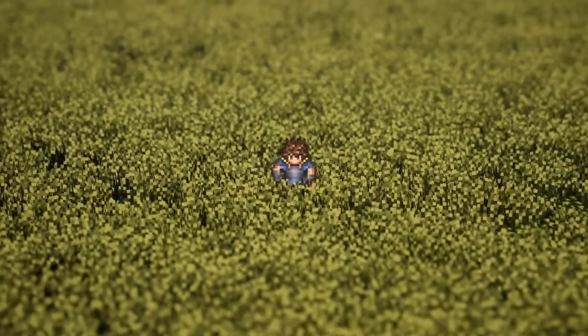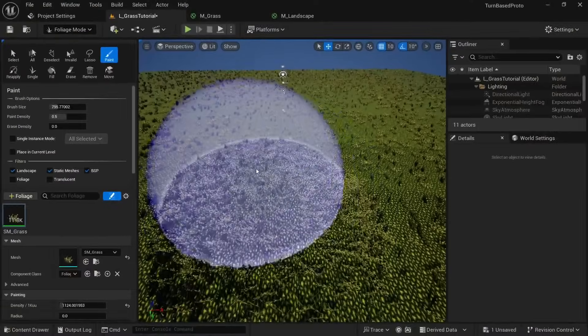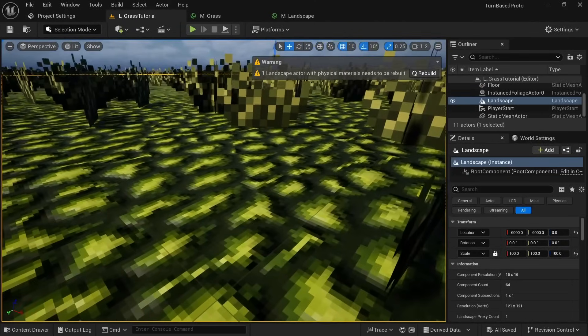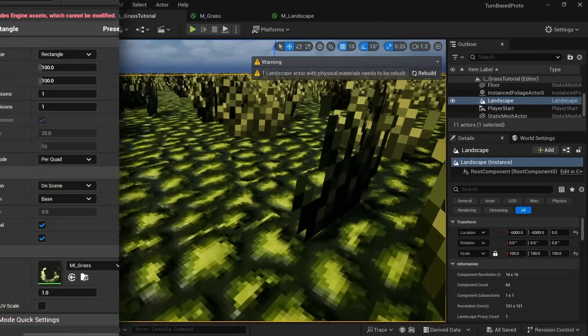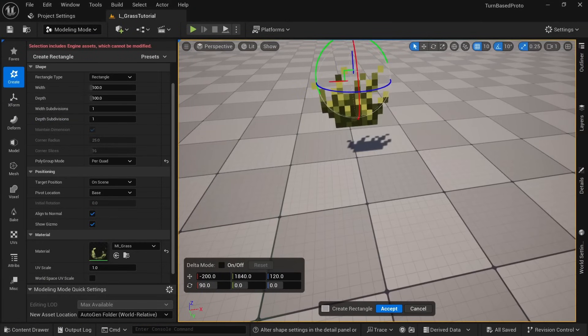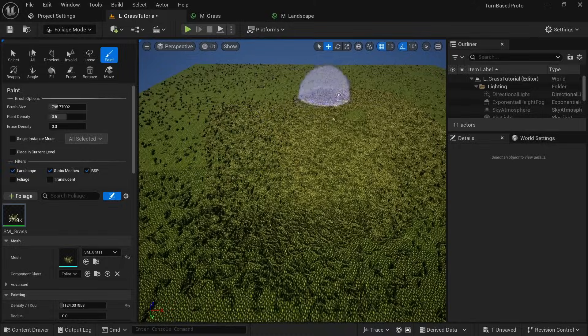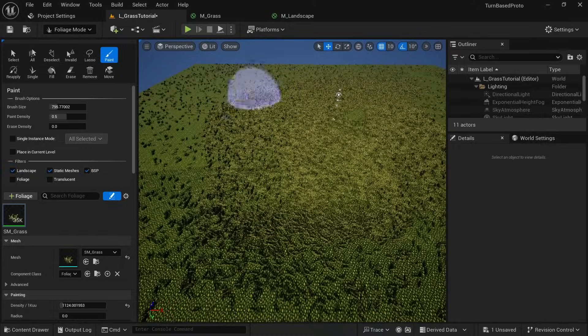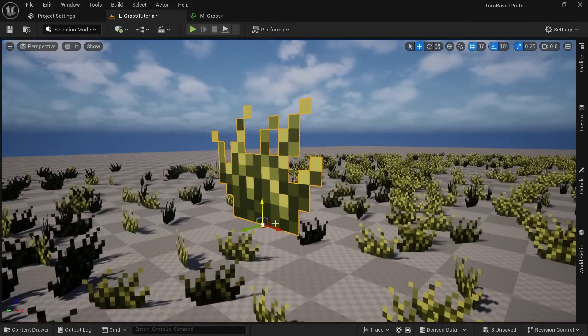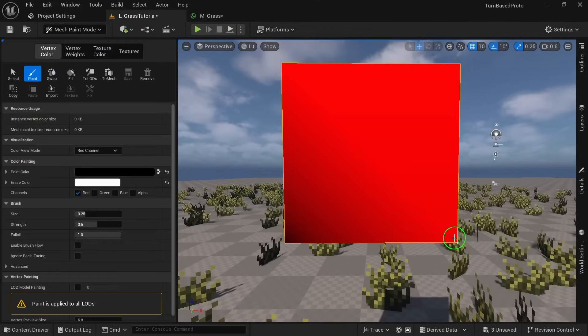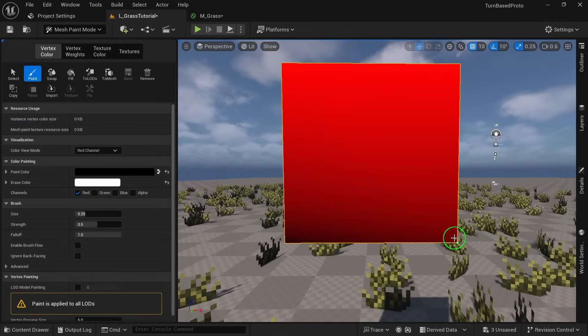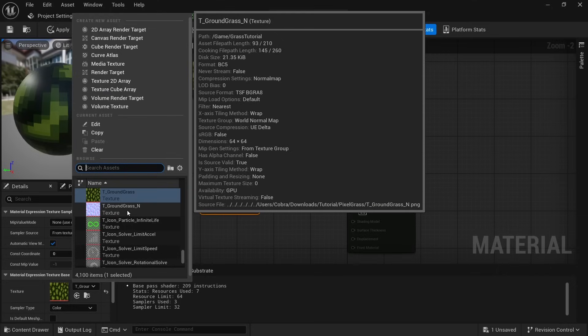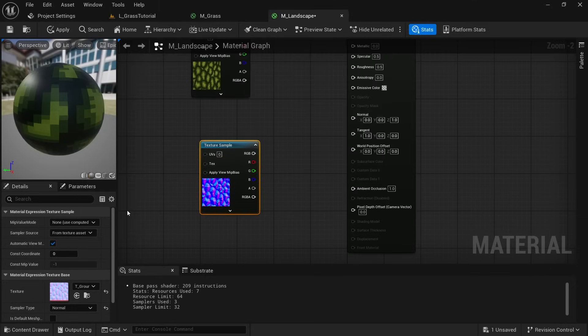In this video I'll show you how you can easily create pixel art grass for foliage and for landscape textures in Unreal Engine 5. You'll learn how to create a static mesh from a texture we can use with the foliage tool, how to apply wind to just the upper part of the grass while keeping the root in place, how we generate and apply normal maps to give the landscape textures some depth and much more.